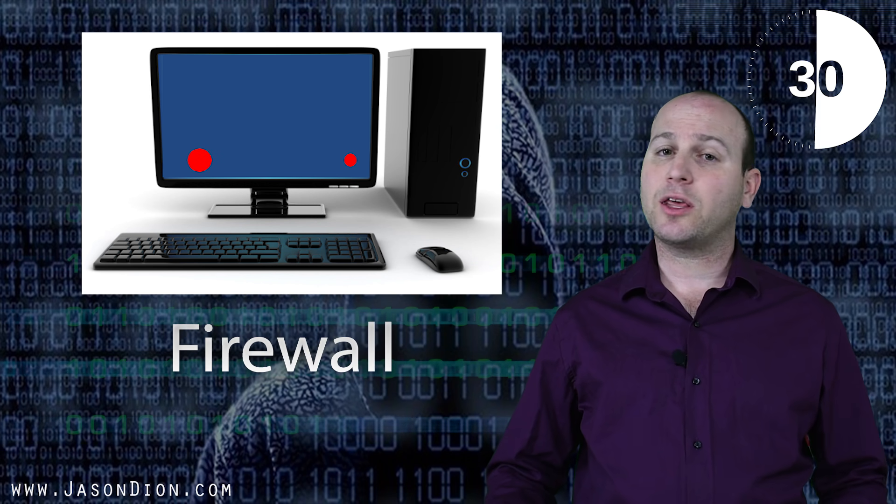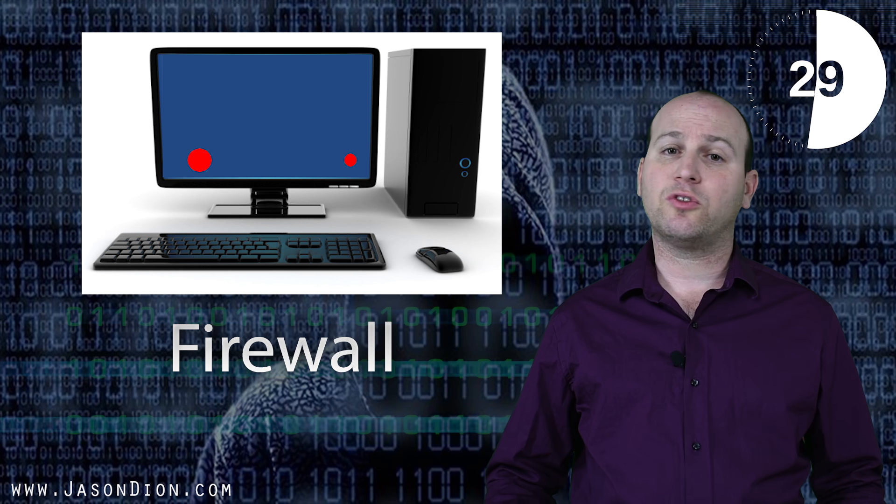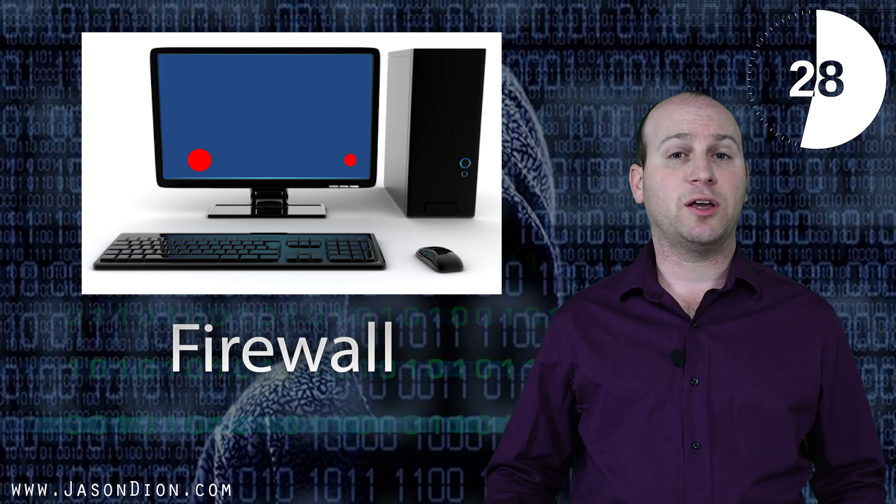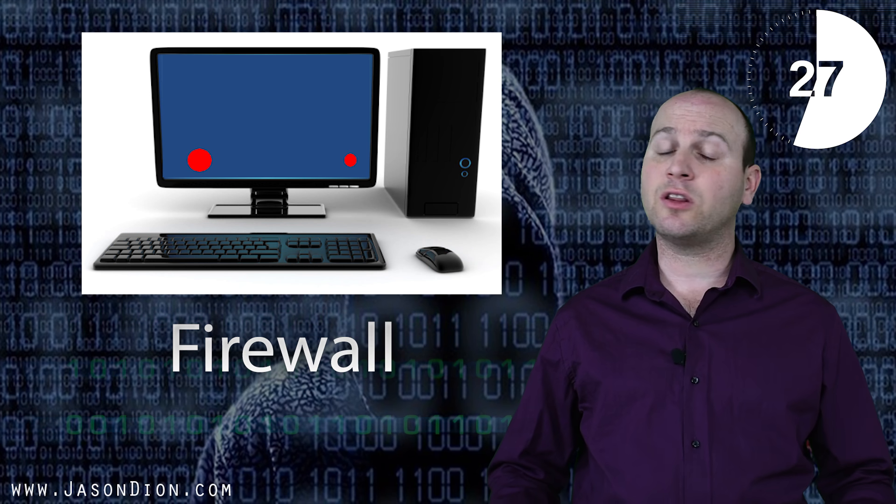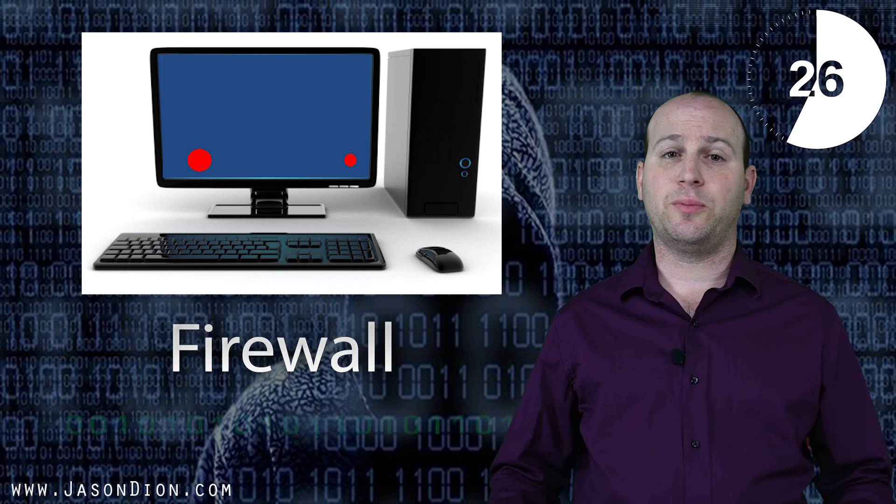Next we add a firewall, blocking unnecessary ports and services from running. This is going to eliminate even more vulnerabilities.